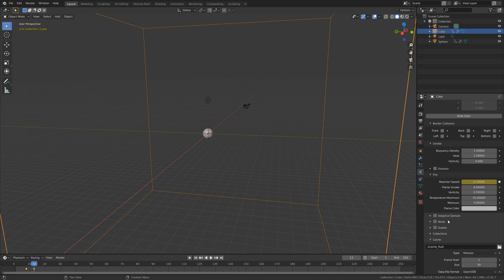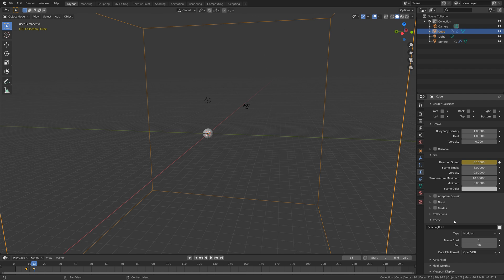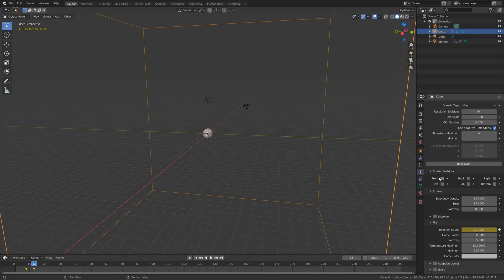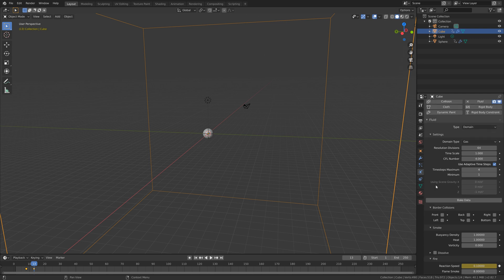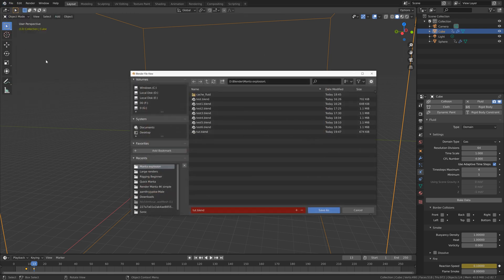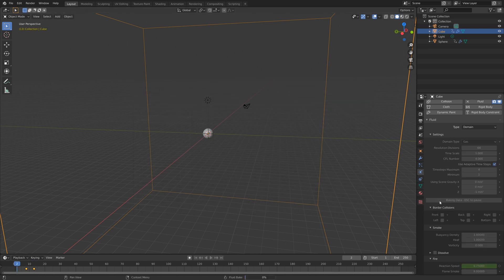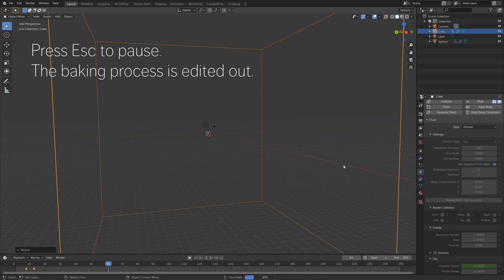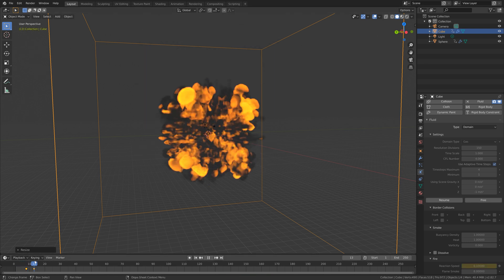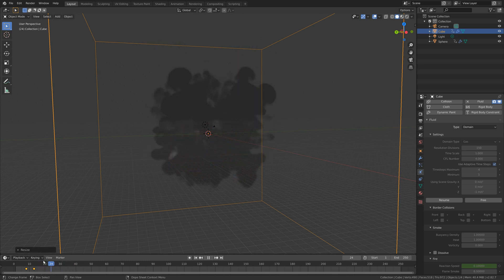Next, we need to increase the length of the simulation. You can keep it at 50 if you want to, but I like to have some smoke at the end as well. Let's go back to the top, and before we start the bake, let's save one more time — go to File, Save As, click the plus sign, and then save. Then click Bake Data, and press Escape to pause once you hit around 30%. And as you can see, we have the explosion.